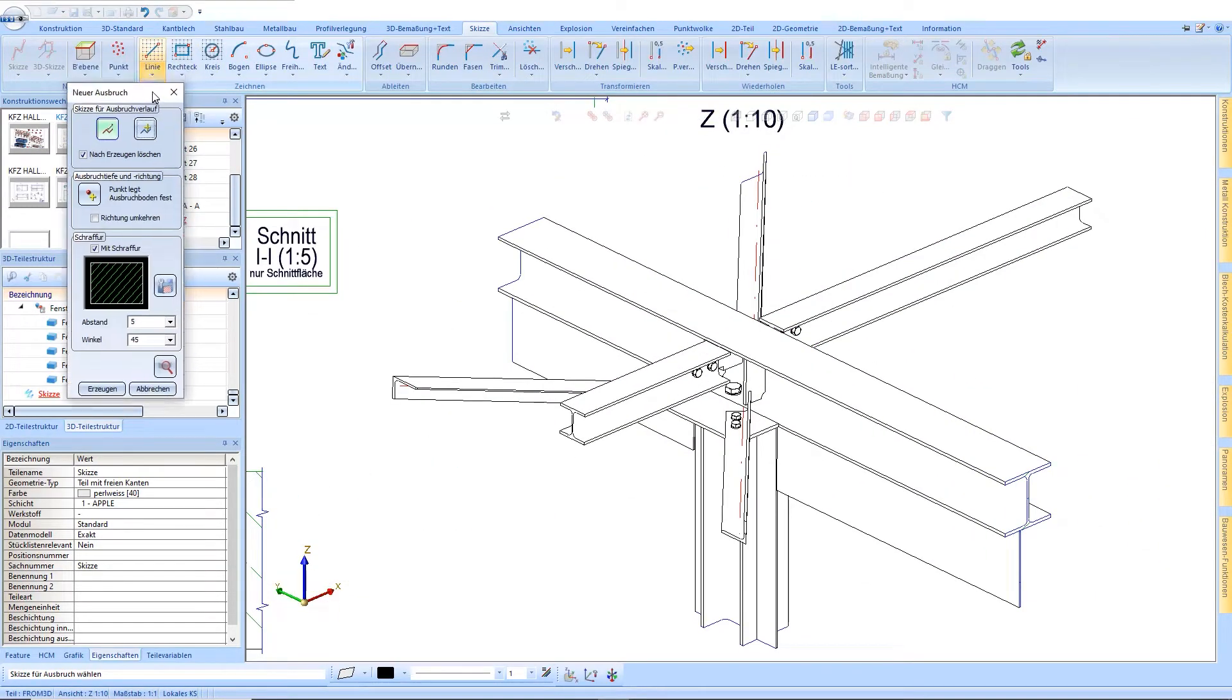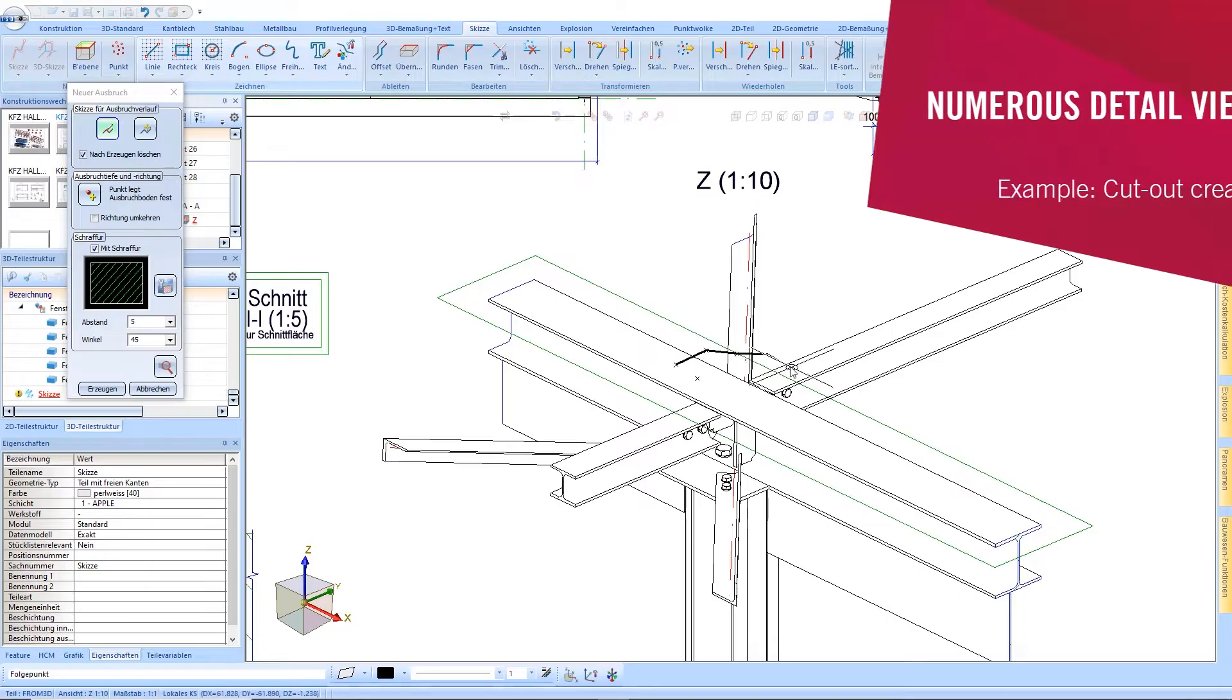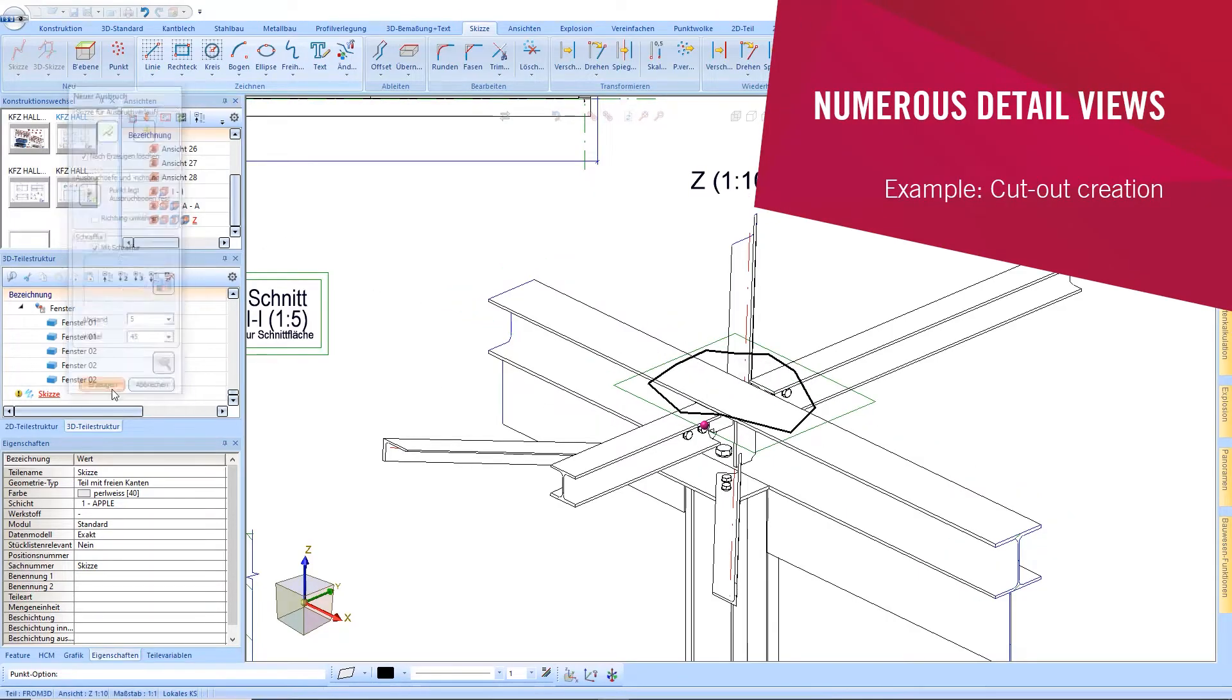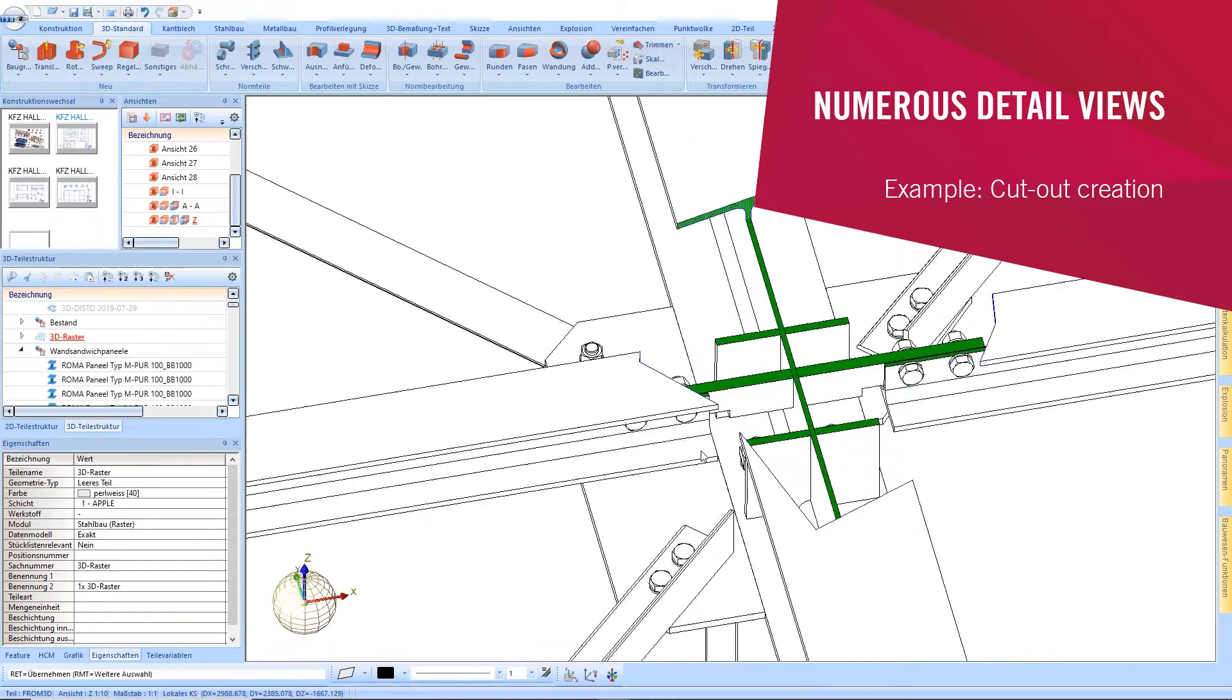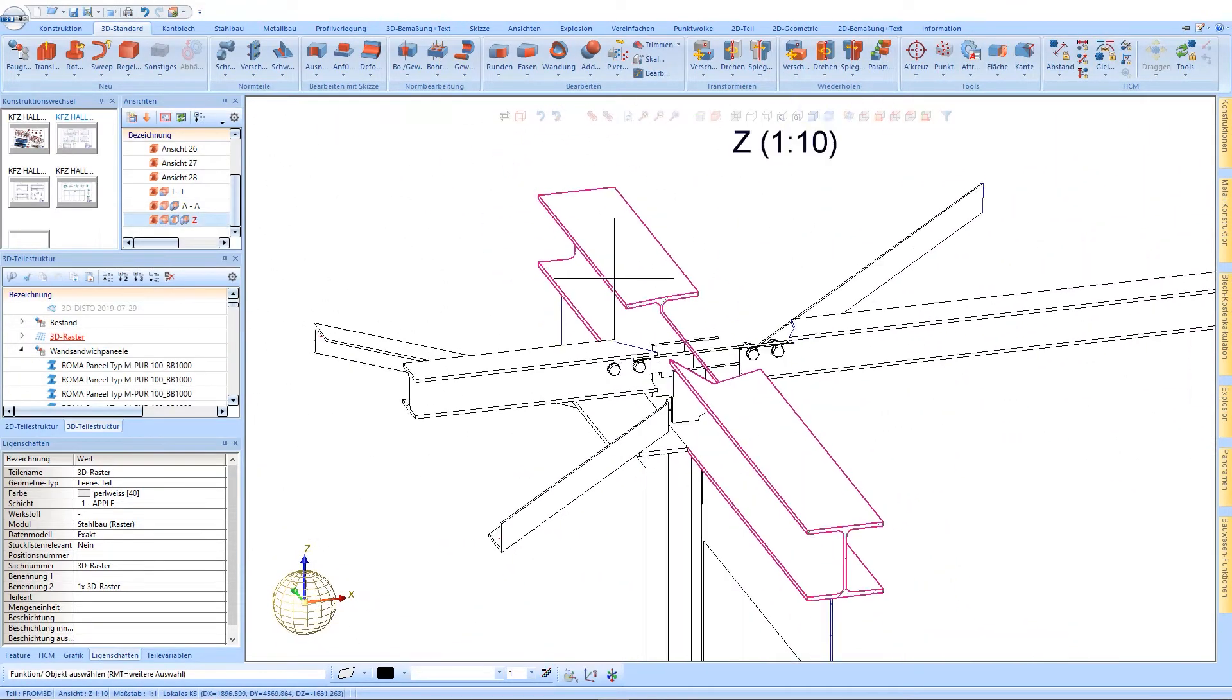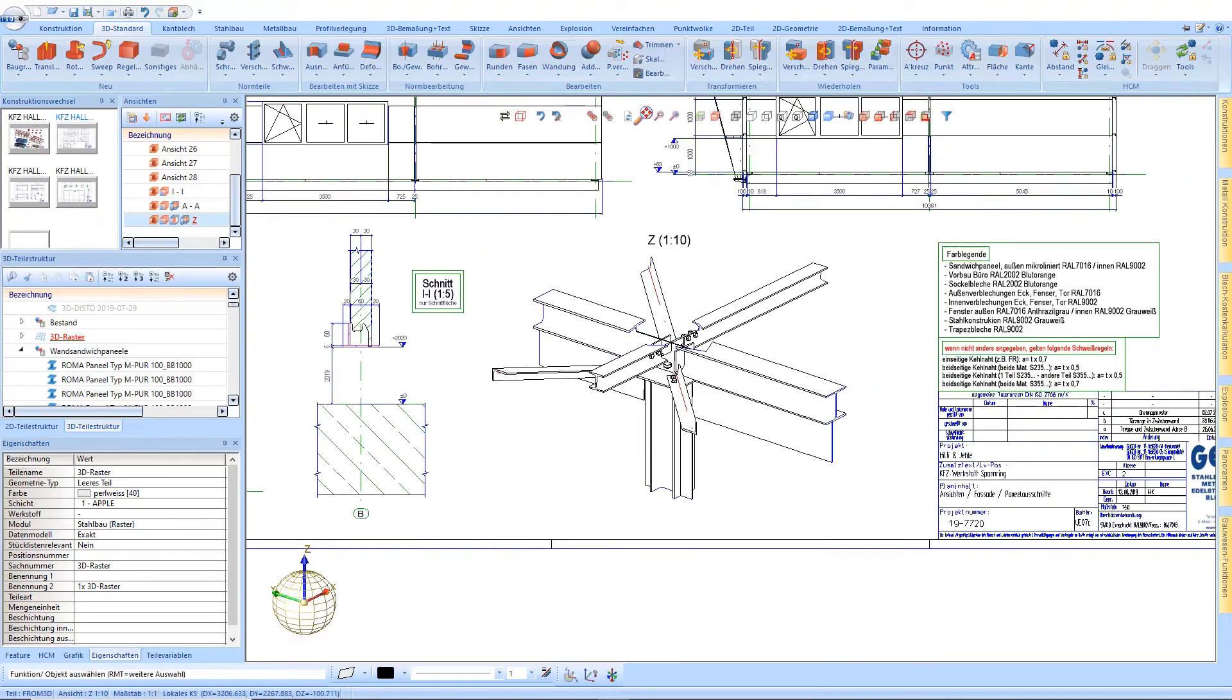In addition, cutout details can be created in such 3D views. Only a sketch and the indication of the cutout depth are necessary. A cutout is not a processing on a profile, it is only a view function.